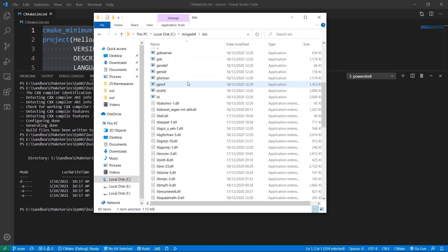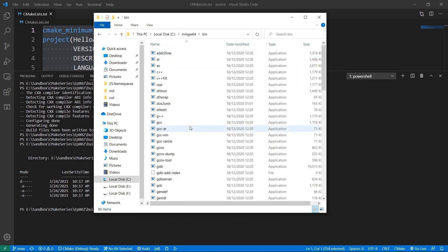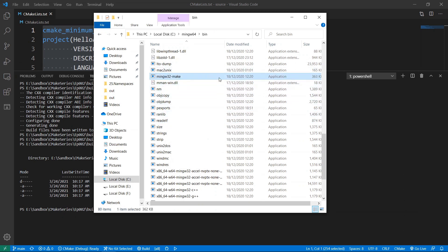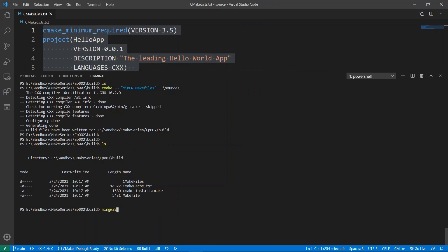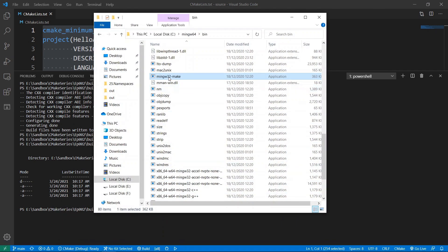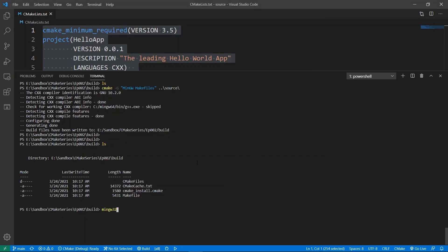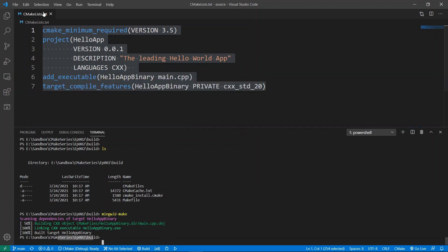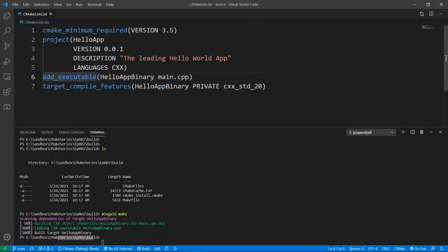Now that we have the build files, we want to know how to build our project. We use a tool from GCC called 'mingw32-make'. If we were on Linux we would just say 'make', but on Windows we have to use this tool. So we're going to say 'mingw32-make' and this is going to build our project. You can see it is building our C++ project and it's going to build our target, which is 'hello_binary'.